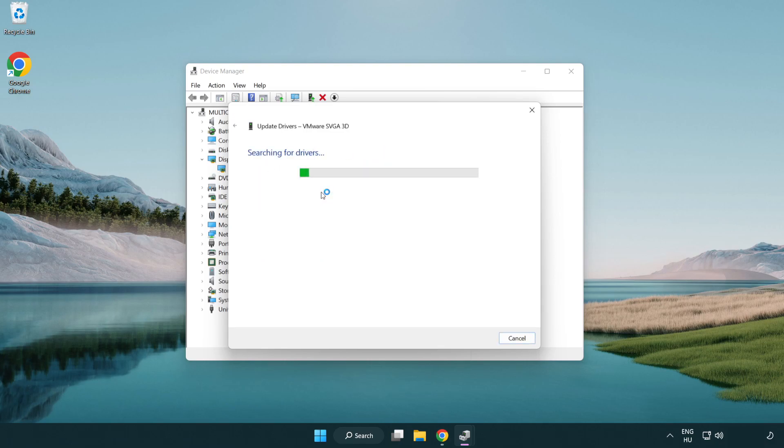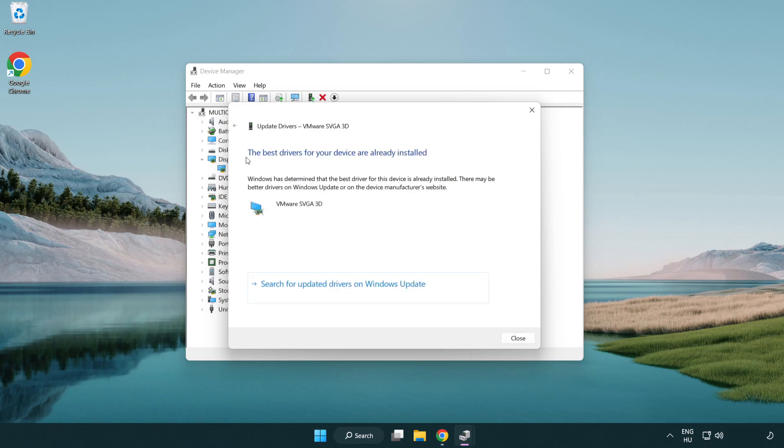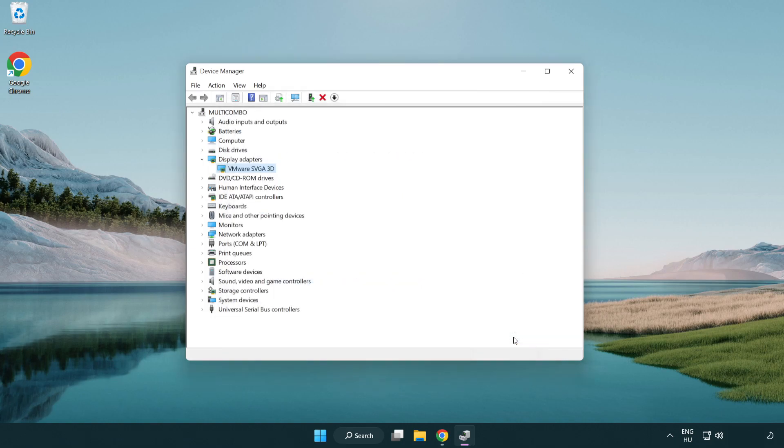Search automatically for drivers. Wait. Installation complete and click close. Close the window.